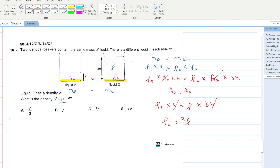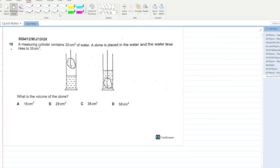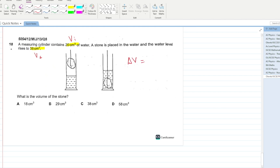A measuring cylinder contains 20 cm³ of water. A stone is placed in it and the volume rises to 38 cm³. The volume of the stone = final volume − initial volume = 38 − 20 = 18 cm³. A is your answer.